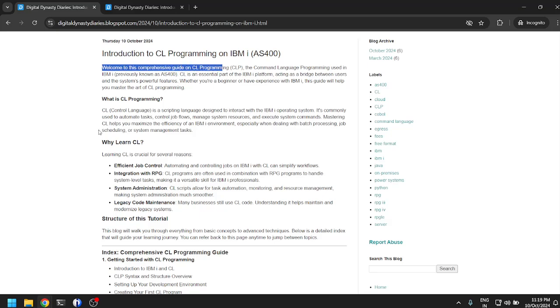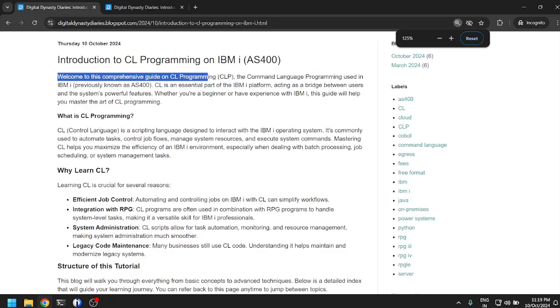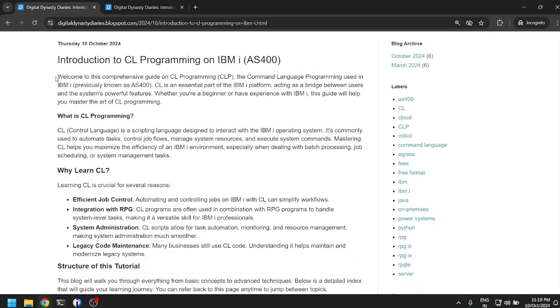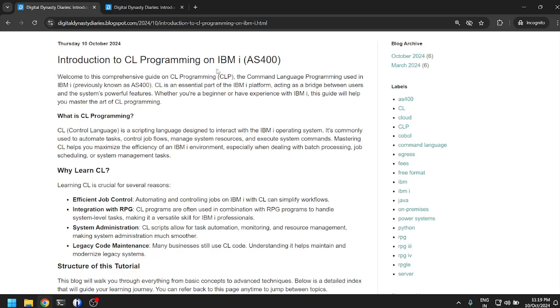So let us go through the article and let us try to learn and understand CL. I'm going to read the article and try to understand it myself and explain what I understand, so we will learn this together.